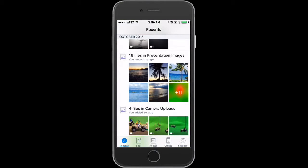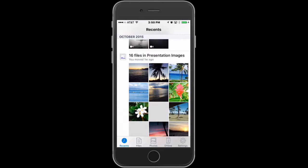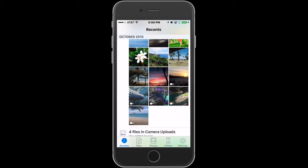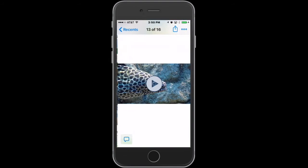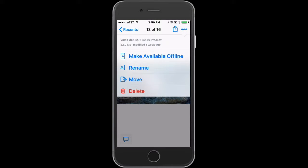You will find your movie — you can tell it's a movie because it'll have a little video camera in the bottom. You will tap the video and you'll notice there's three dots, but you don't need those three dots.